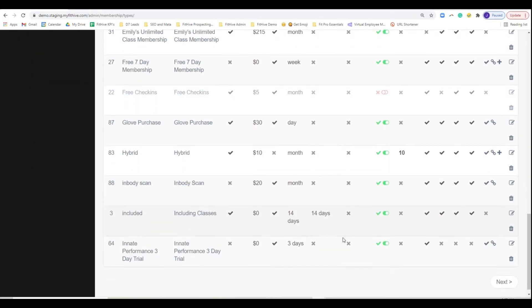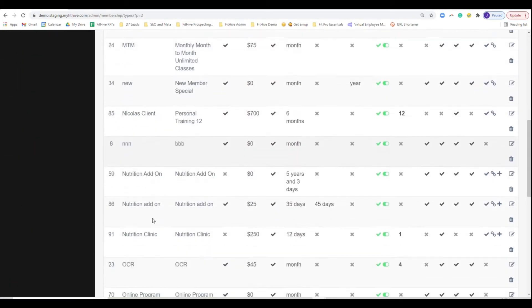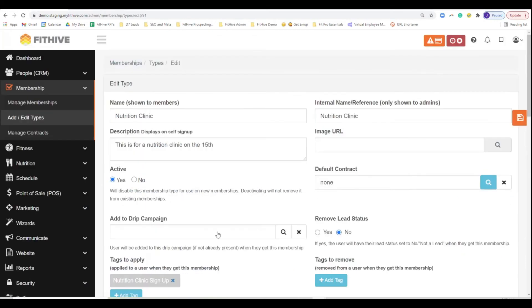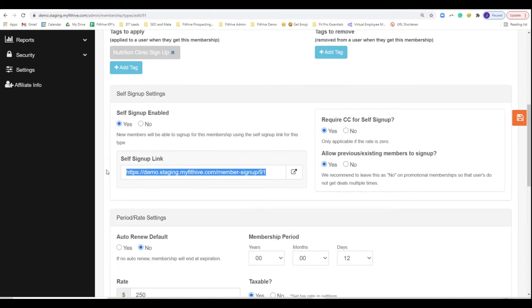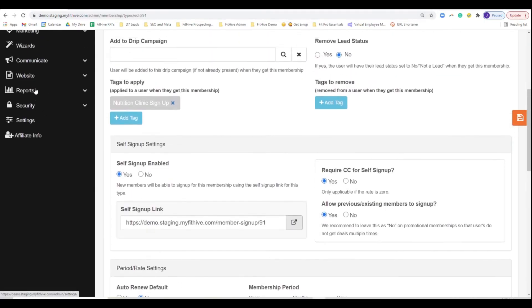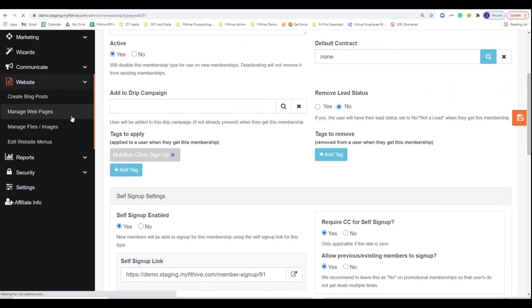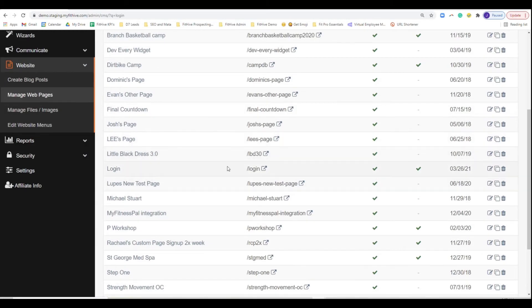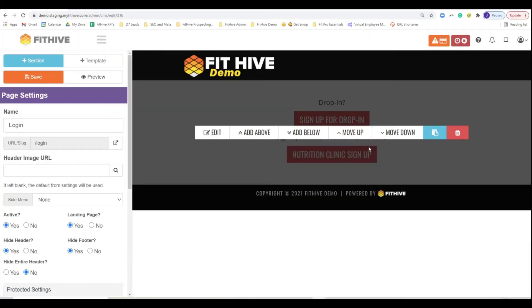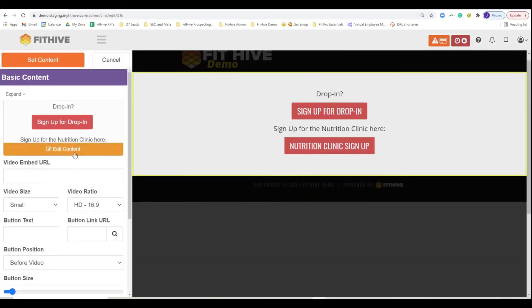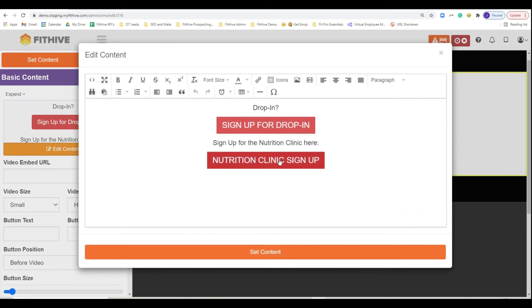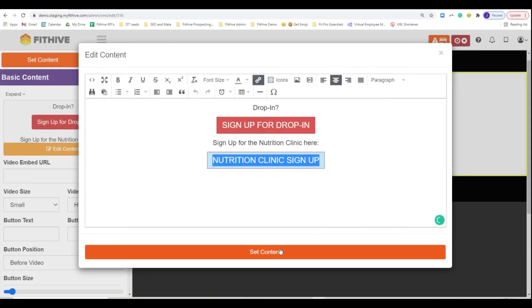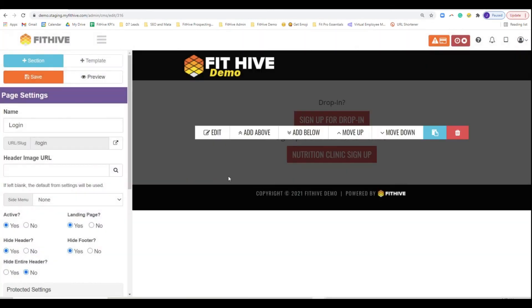But I'm going to go back. I meant to copy that link nutrition clinic and I'm going to take that link, right? That signup link. And I'm going to go to my website, go to login, find my login page right there. What I did is you can edit this tab and I did the same thing. I just hyperlinked and added that button in there. Hit set content, right? Perfect.